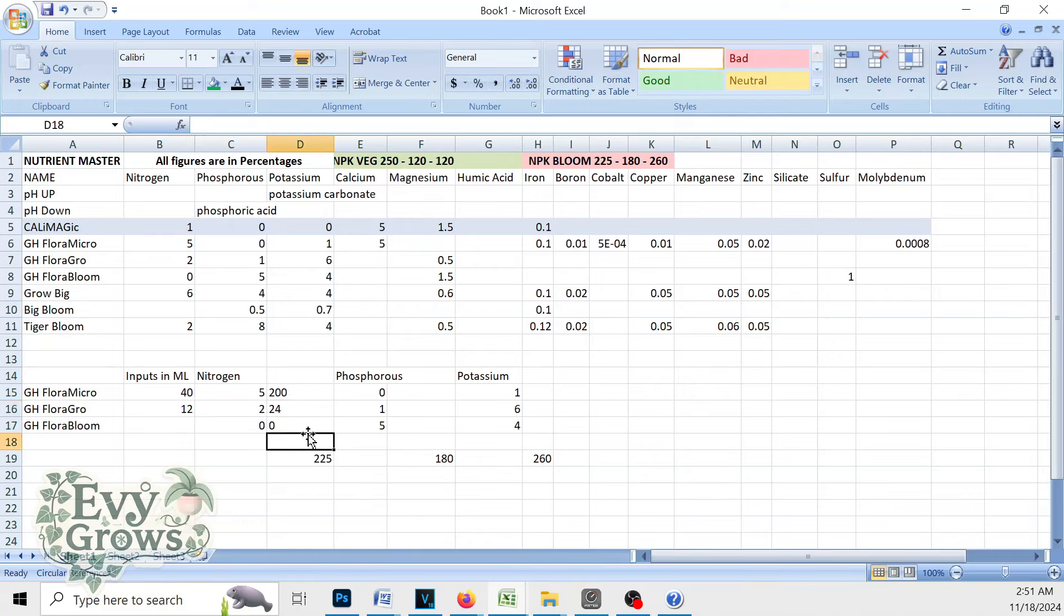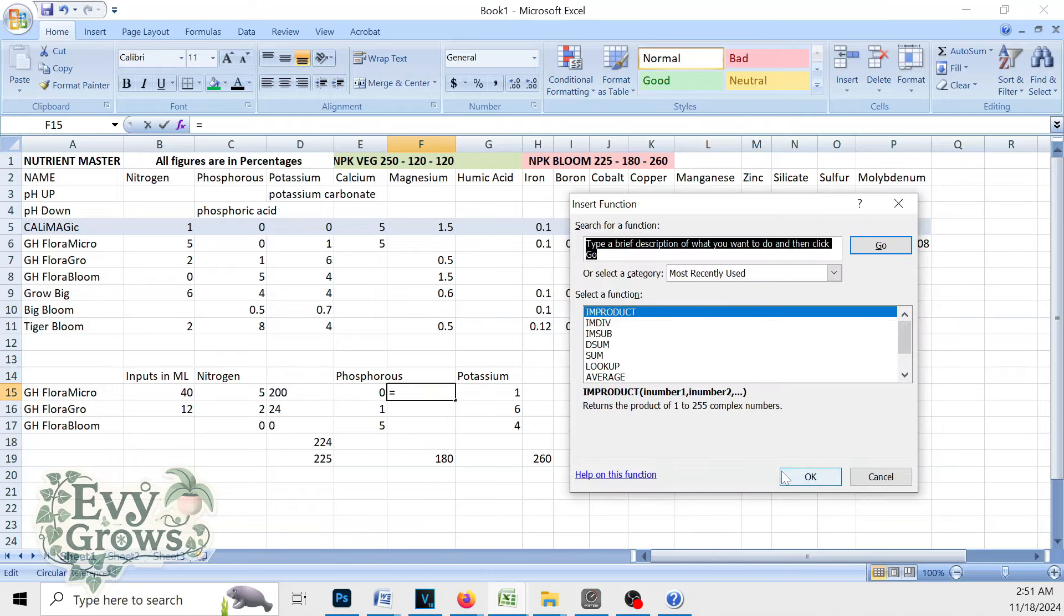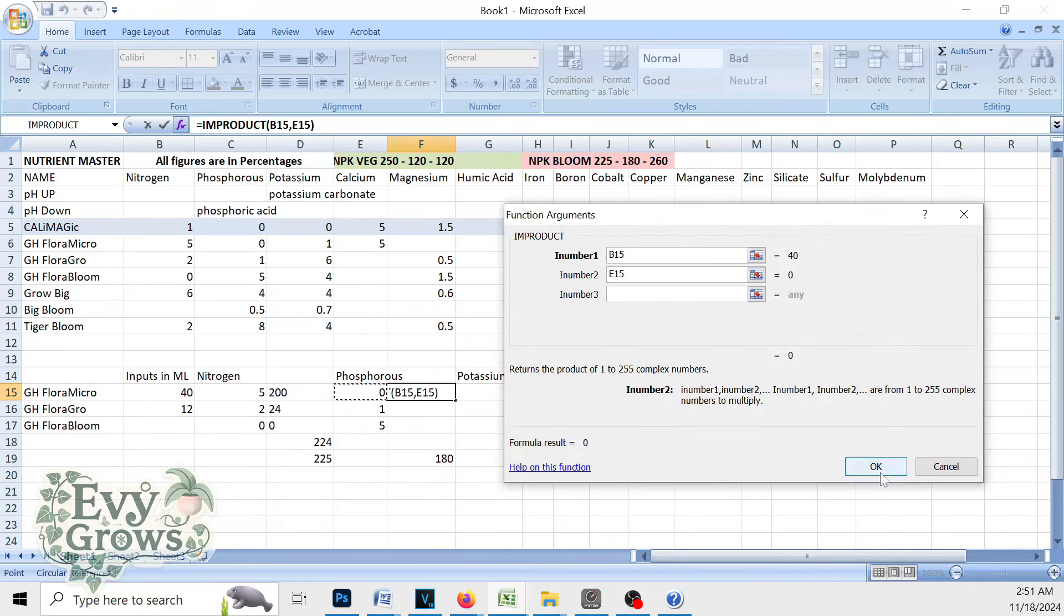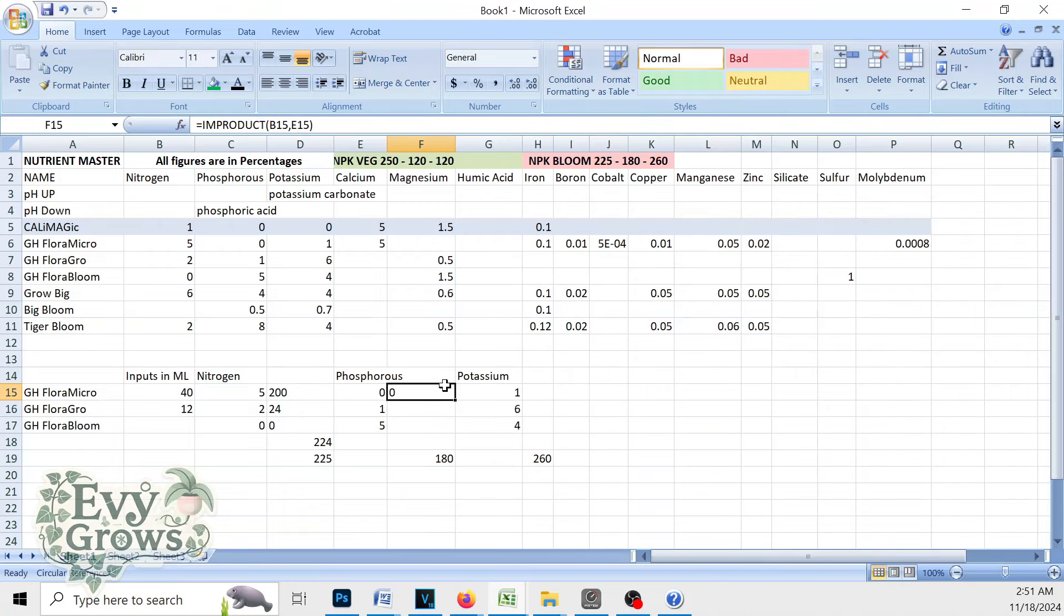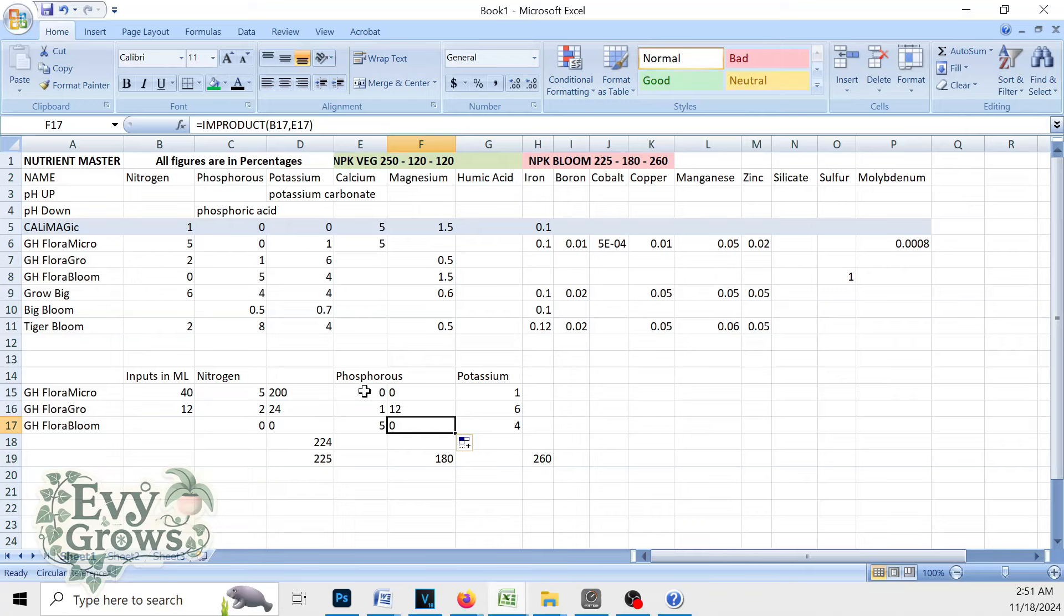Now our total here is 224. Now we already put these inputs here and you'll see zero. This would have been a zero, but we're going to put a function in here as well. I am product, input milliliters, phosphorus right there. That's going to be 40 times zero, which gives you zero. Then we drag the function down and it calculated the Flora Grow field, which is 12 times one or 12. So now we know Flora Micro is 5-0-1, so it has zero phosphorus. We just got 12 phosphorus from Flora Grow.